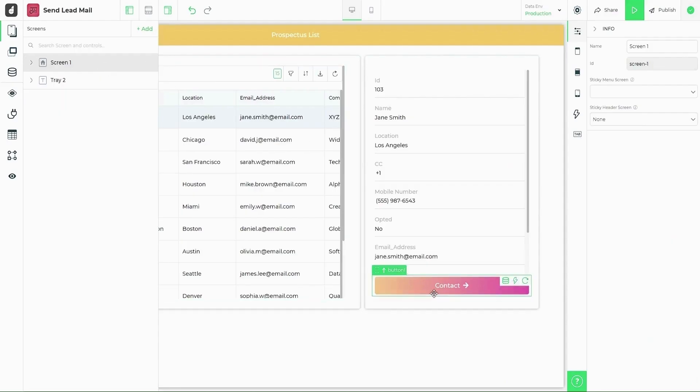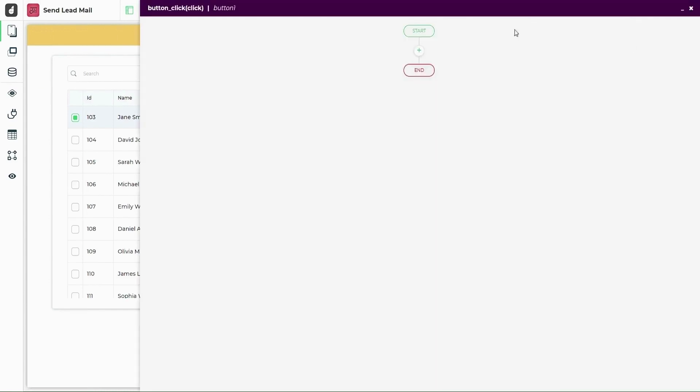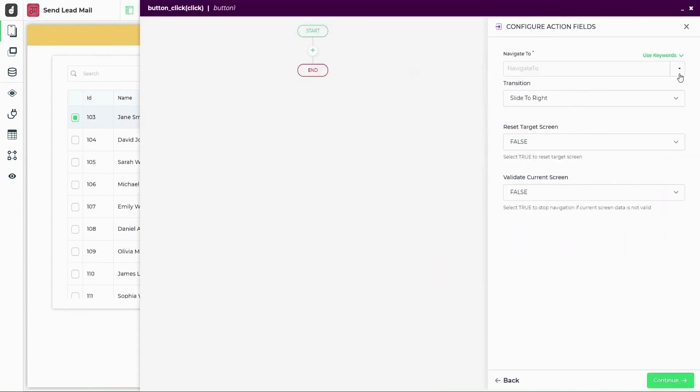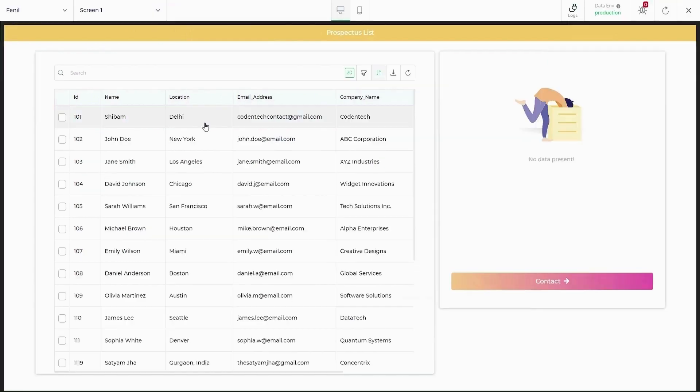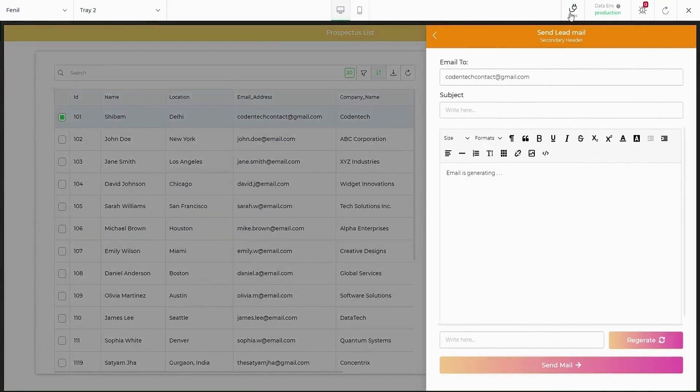Now that the second screen is ready, let's head back to the first screen and add a navigation on the contact lead button. Now that both the screens are ready, let's preview the app before we publish.